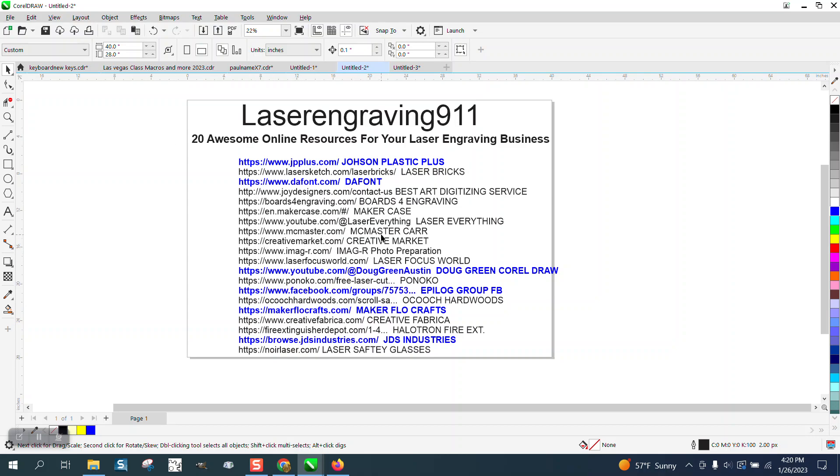And so go to his website and he's got some awesome videos. He does a great job, really professionally done. And this video right here, 20 resources that any laser engraver could use.